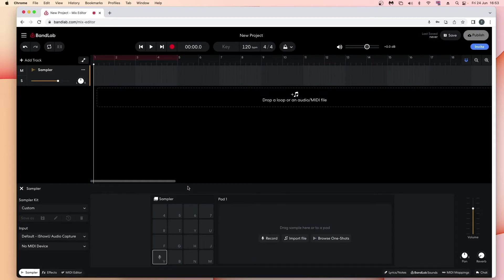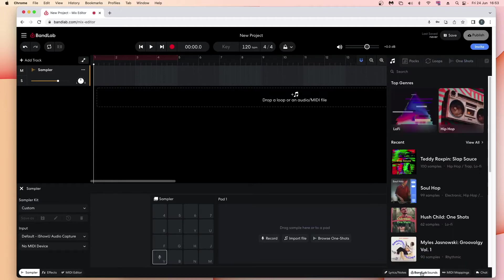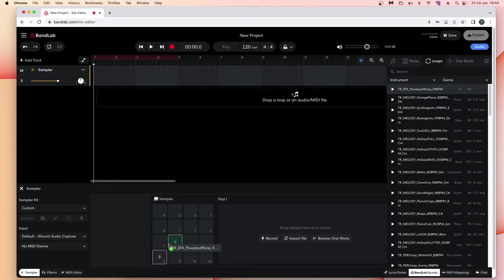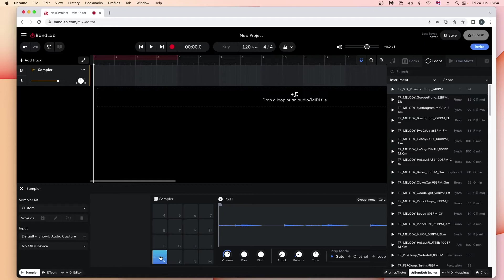To add a BandLab sample to a pad, at the bottom right of the browser window click on 'BandLab Sounds'. To add a loops sample to a pad, just above the pop-up sample list click on 'Loops'. Click on the play icon to the left of a sample's name in the pop-up list to hear the sample, then click on the pause icon to stop playback. Now drag a sample from the pop-up list to a pad to add the sample to the pad. The pad will now turn blue.